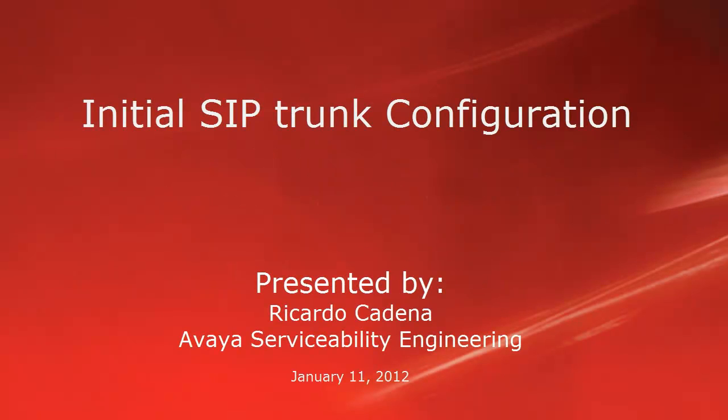Hello, my name is Ricardo Cadena with the Avaya Serviceability Engineering Team. This video covers the initial administration steps for configuring a CM SIP trunk.